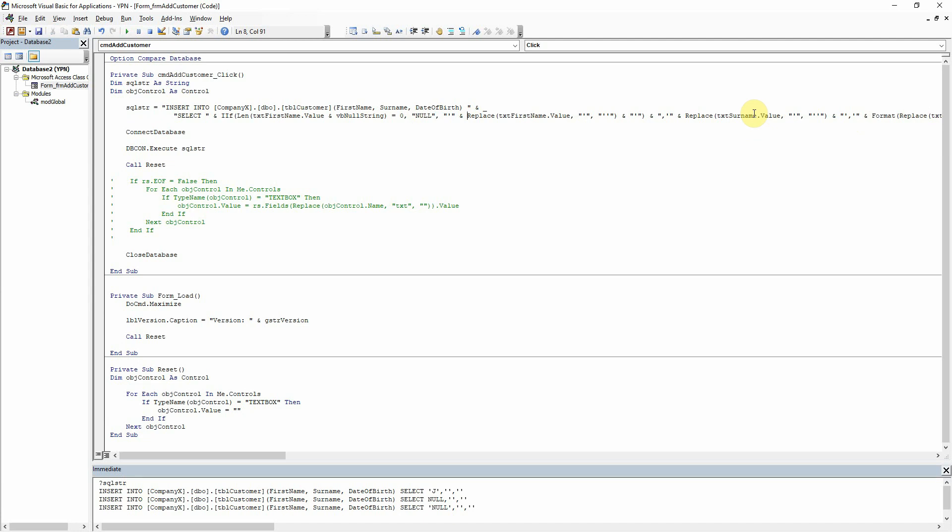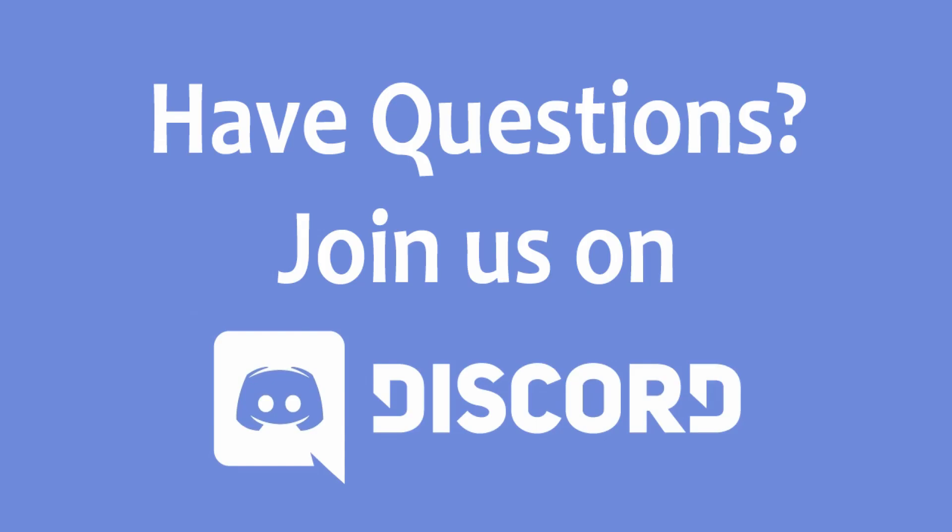So yes, if you found this tutorial useful, please do like it and subscribe to our channel and feel free to add any comments below. And thank you for watching.